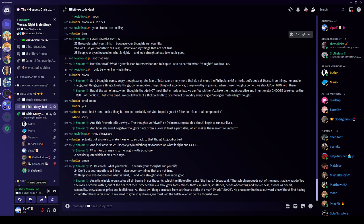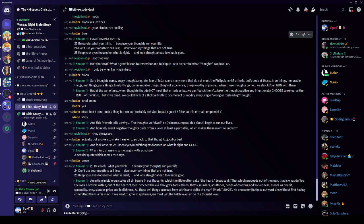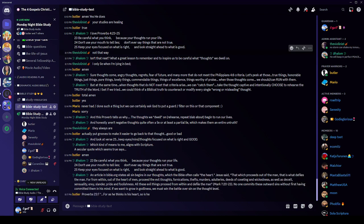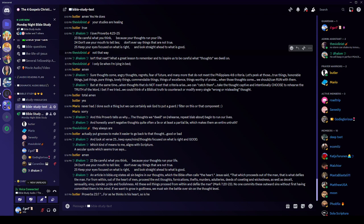Have you ever heard the secular saying? Well, let's look at this first. An article in Bible.org states that all sin begins in our thoughts, which the Bible often calls the heart. Jesus said, That which proceeds out of the man, that is what defiles the man. For from within, out of the heart of men, proceed evil thoughts, fornications, thefts, murders, adulteries, deeds of coveting and wickedness, as well as deceit, sensuality, envy, slander, pride, and foolishness. All these evil things proceed from within and defile the man. That's from Mark 7:20 through 23.